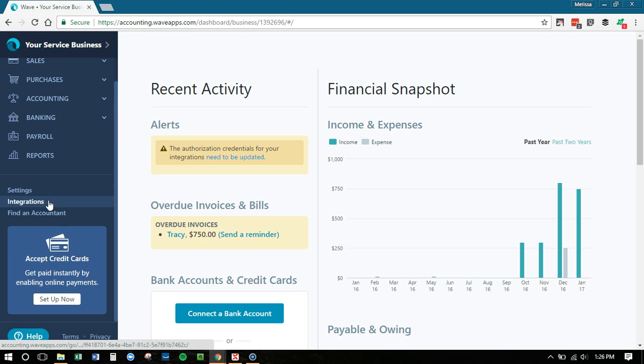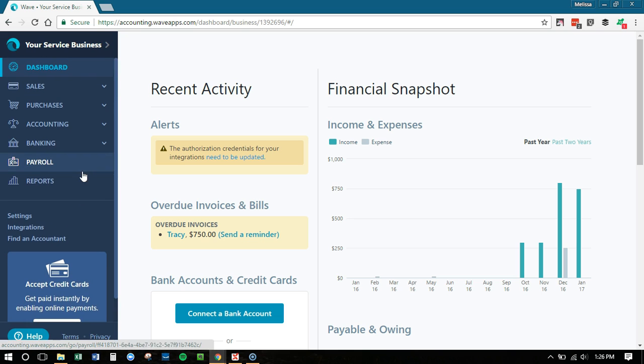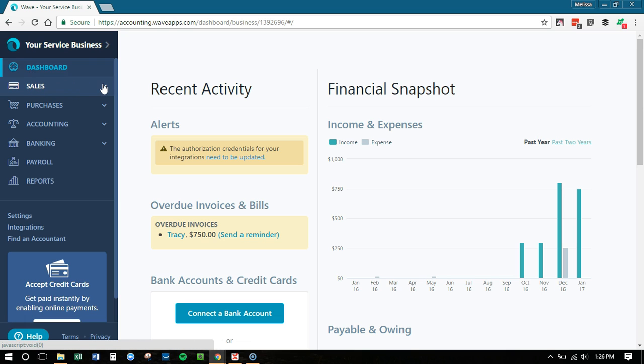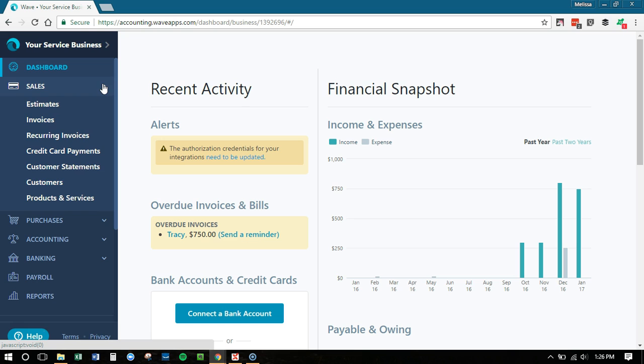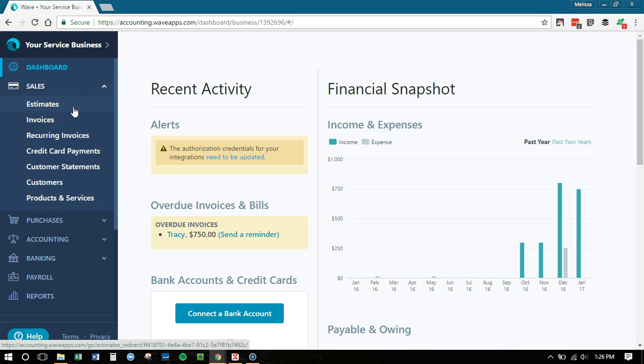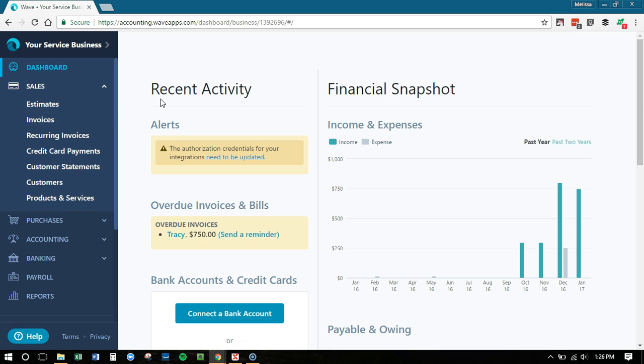So again, here's the dashboard. The first section is now called sales. If you click this little arrow, it's going to open up all the different things you can go to. It's a lot faster navigation now. You can get to the things you want to get to fast rather than having to click and then click again.